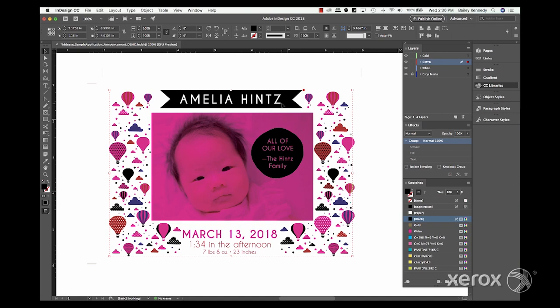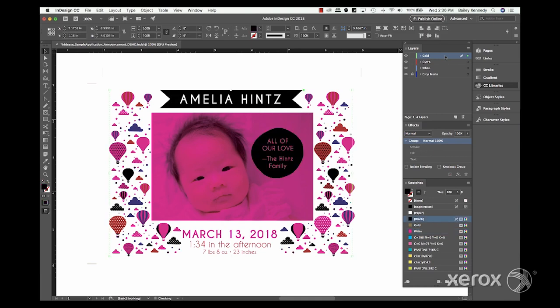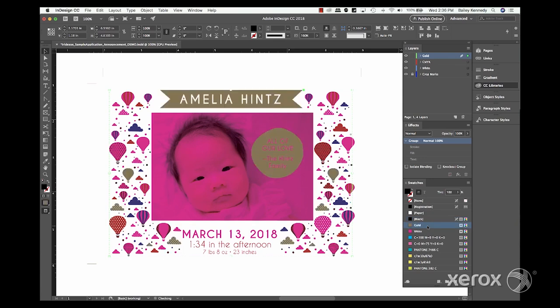As a finishing touch, we'll apply gold to some of our design elements. Select the shapes on the CMYK layer. Copy and paste in place on the gold layer. Finally, fill each with the gold swatch, which is created exactly as the white swatch was.